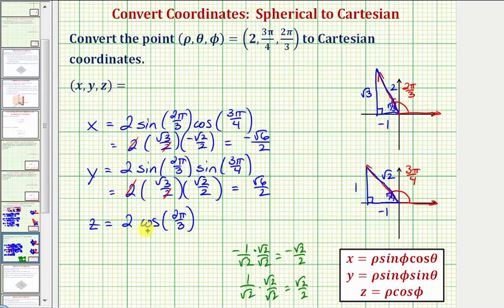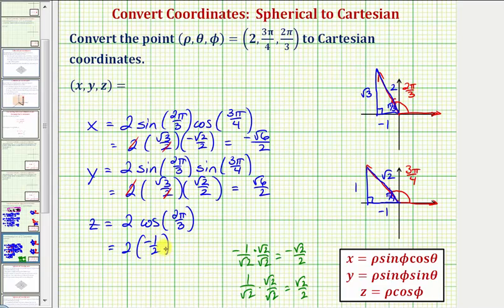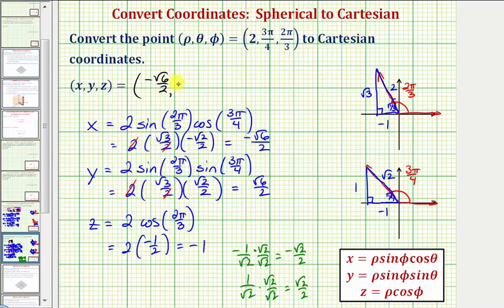And finally for z, we have two times cos(2π/3), which equals the ratio of the adjacent side to the hypotenuse: negative one-half. So the z coordinate is just negative one. The Cartesian coordinates are (−√6/2, √6/2, −1).